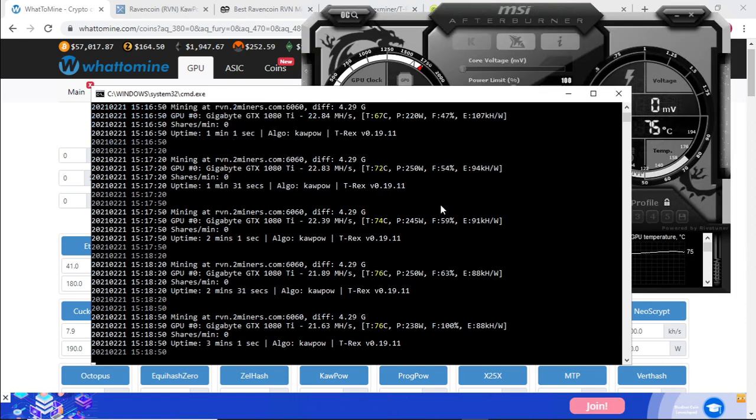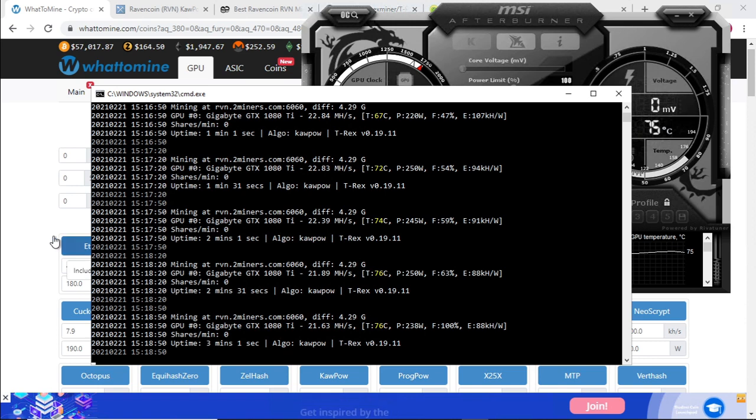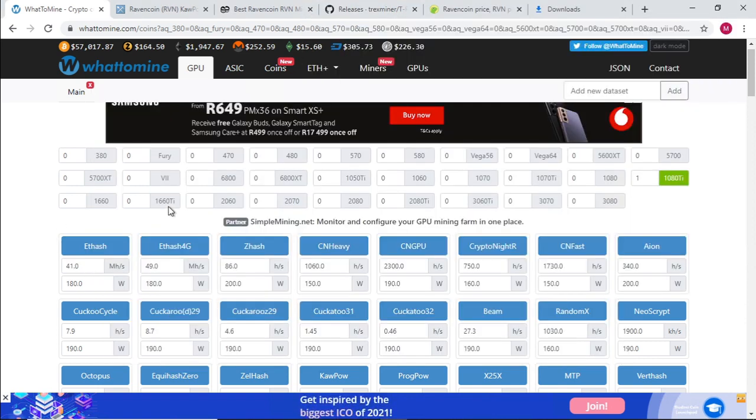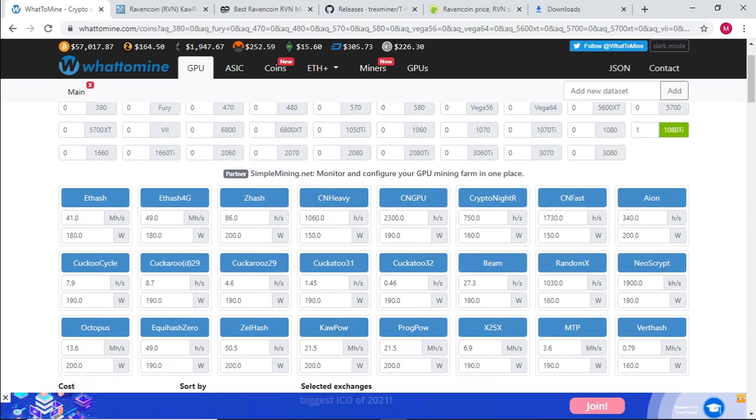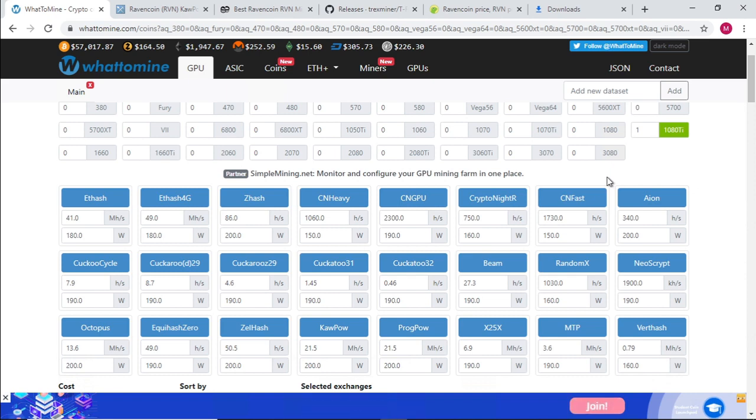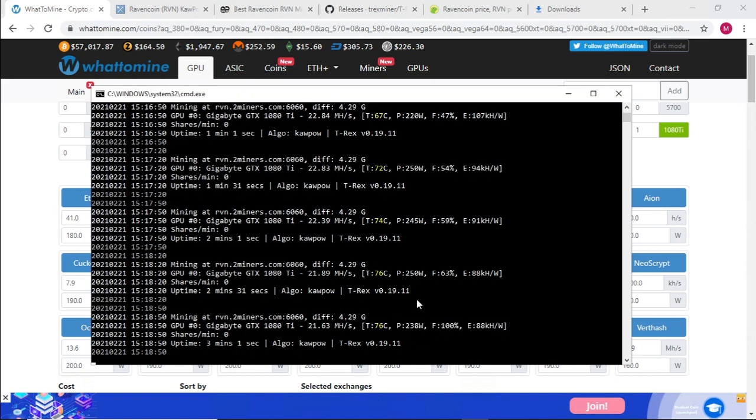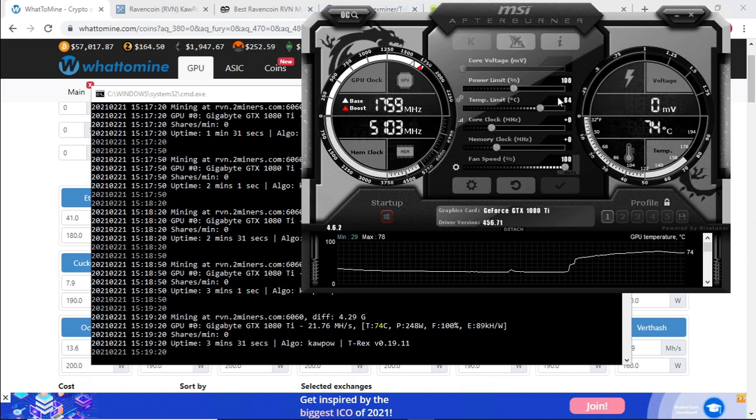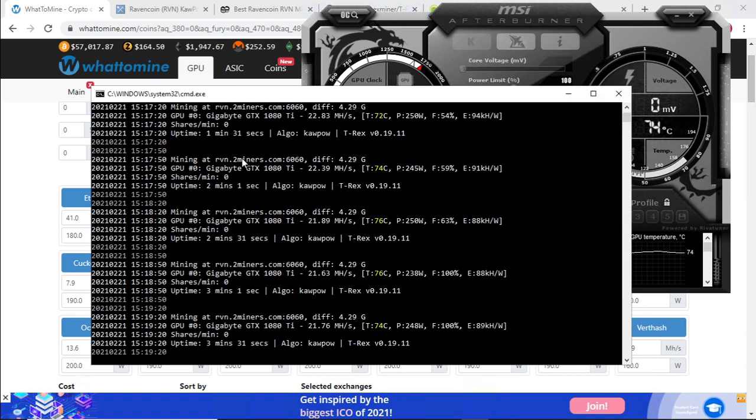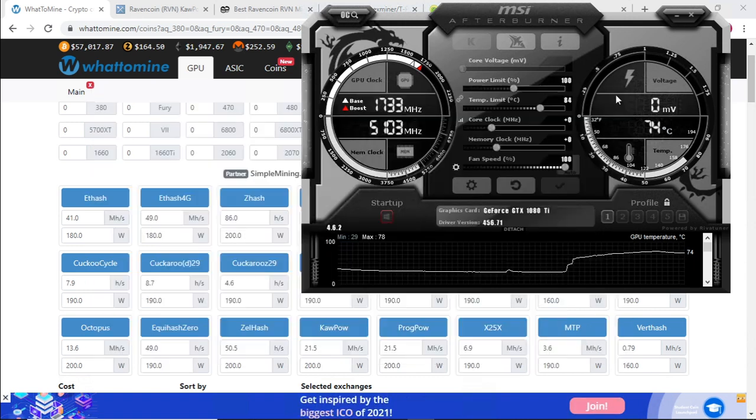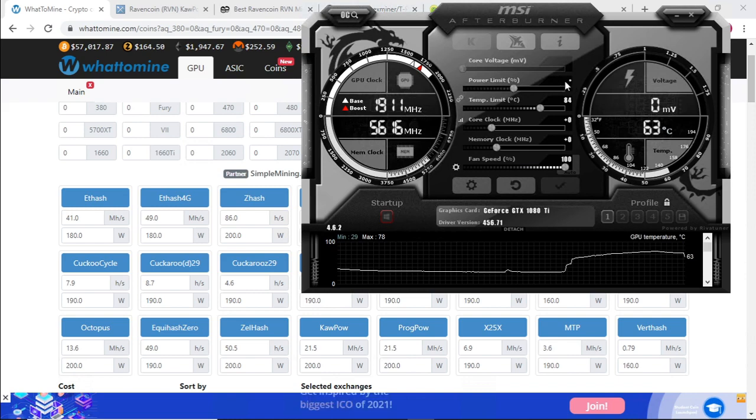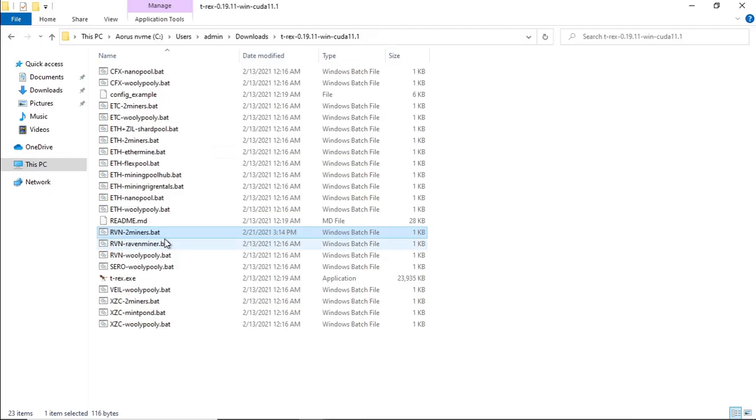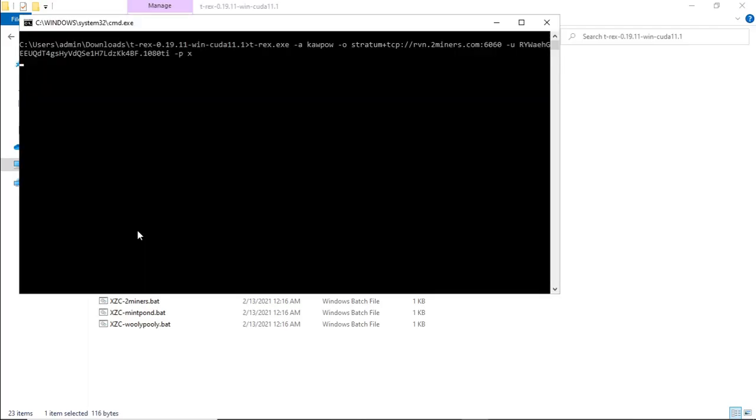So they're more or less correct. If it's 21.6, WhatToMine is at 21.5 at 200 watts, so they're more or less on par except for the power consumption. But we still need to optimize our graphics card. With our graphics card, we're actually going to stop the miner. We're going to drop down to 75. Let's run our bat file again.